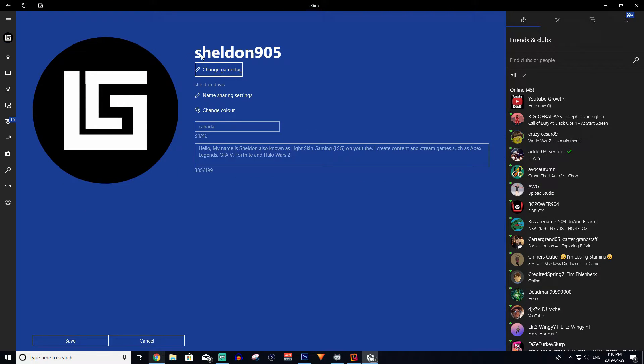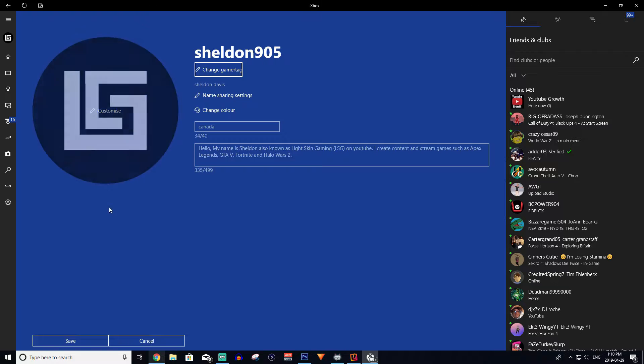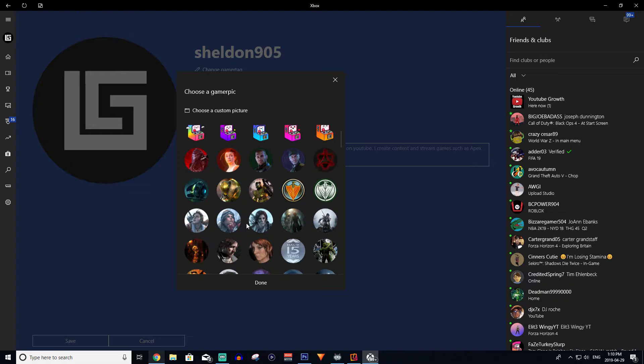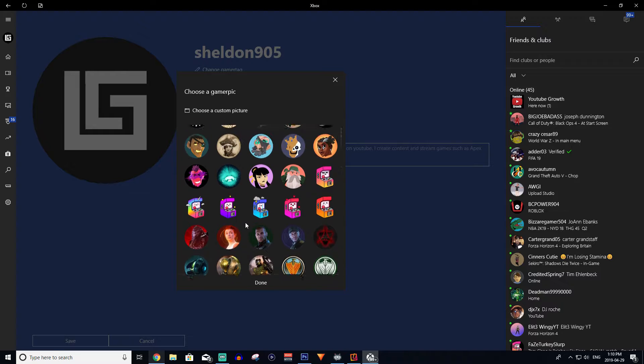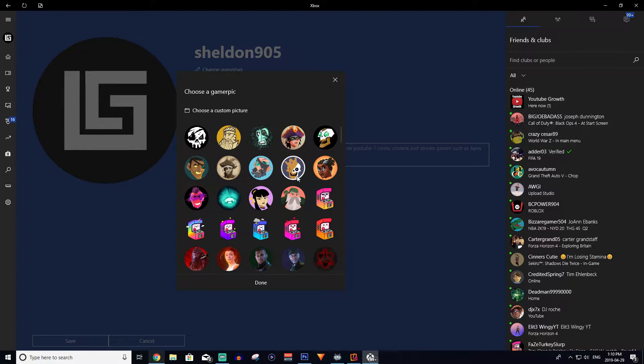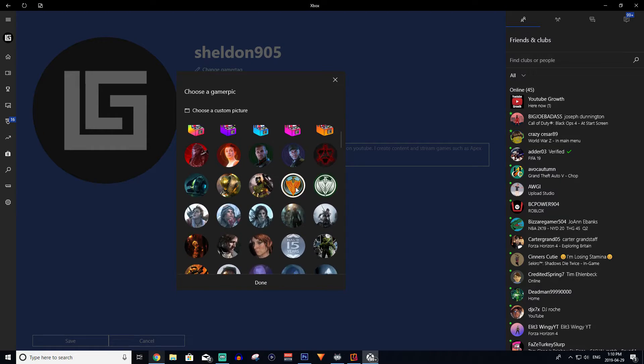After you click Customize, you're going to want to hover over your profile picture. And it's going to say Customize. And you're going to click that. And then these are all the profile pictures you have available to you on Xbox. A lot of them aren't very customized. And they're kind of basic.